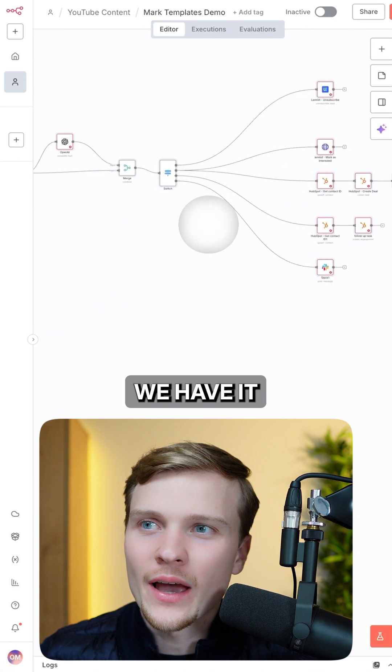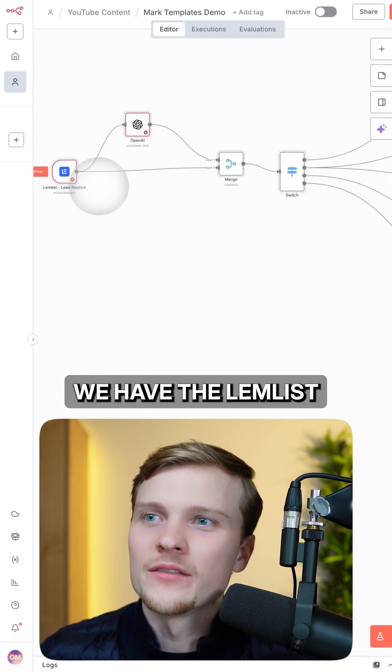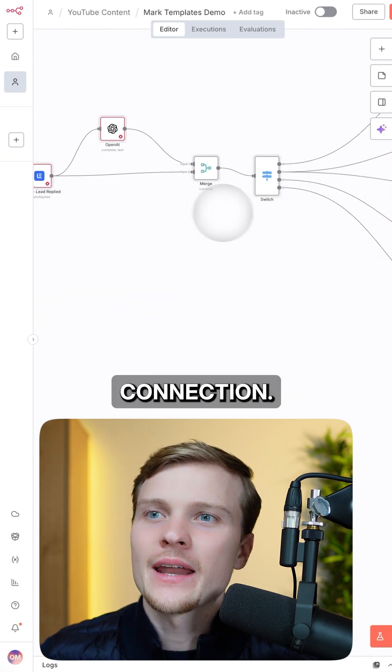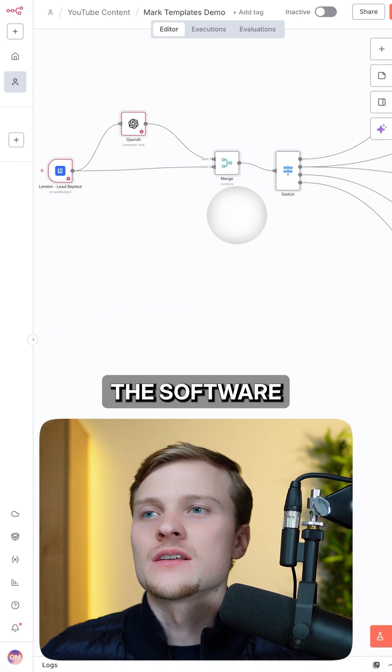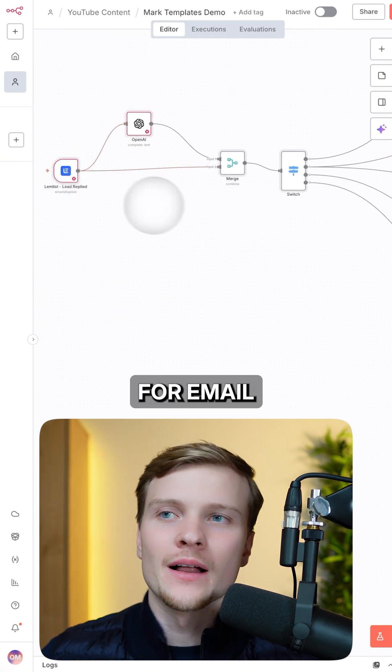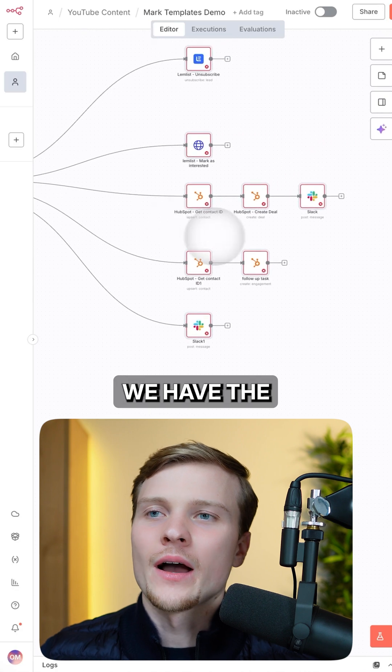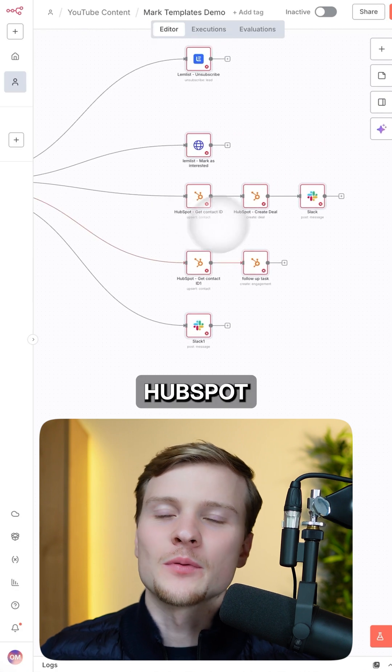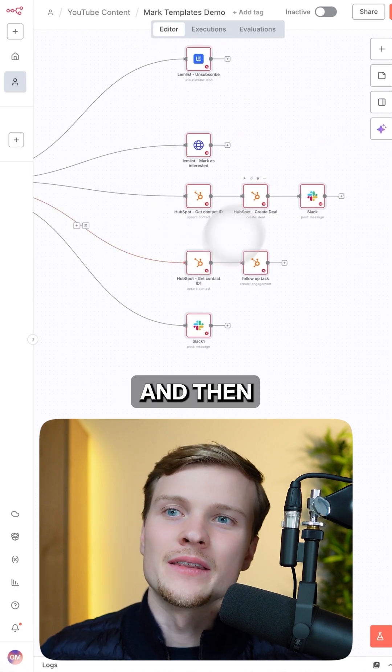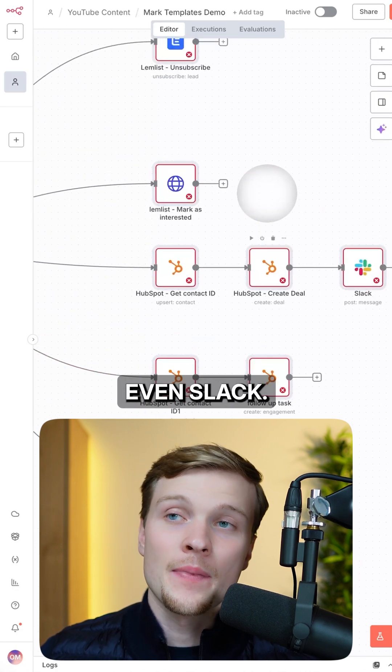As you can see here, we have it. We have the Leanlist connection. This is the software for email. Then we have OpenAI, and then we have the HubSpot integration, and then even Slack.